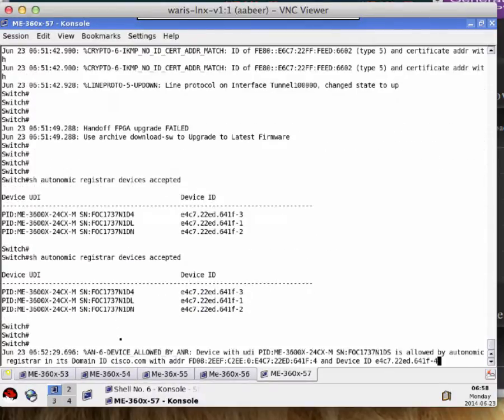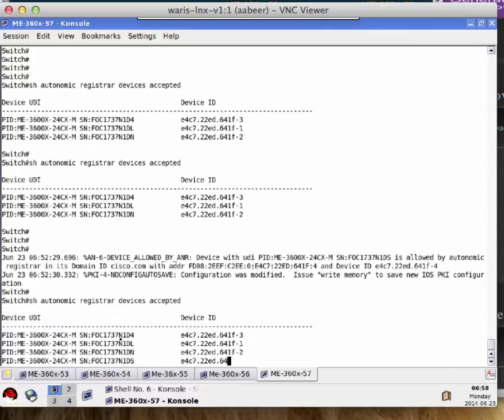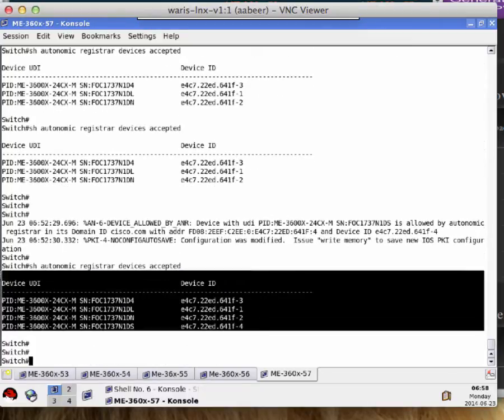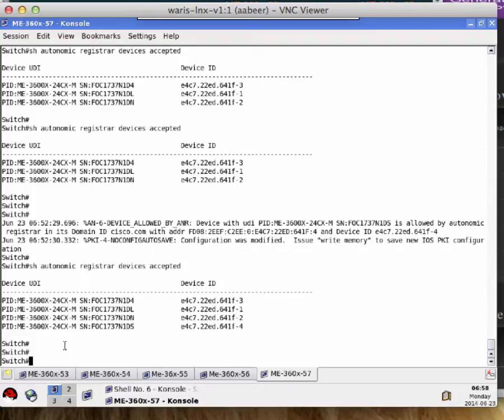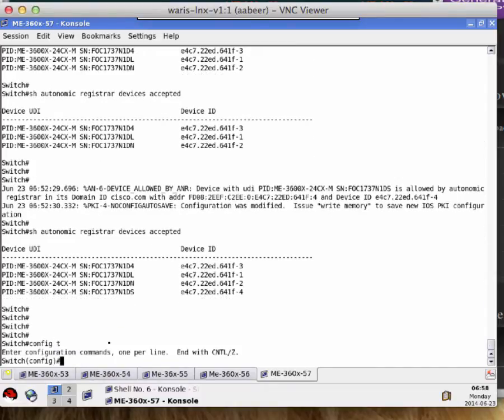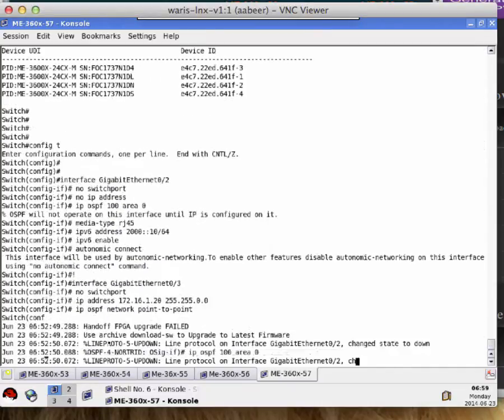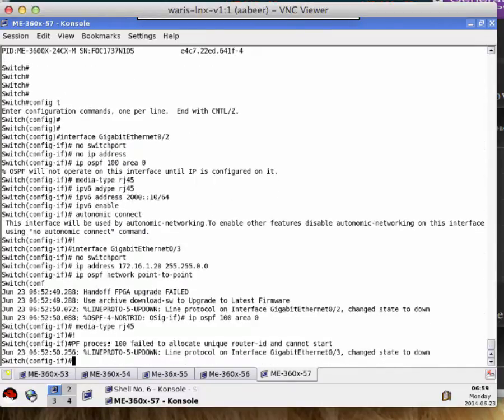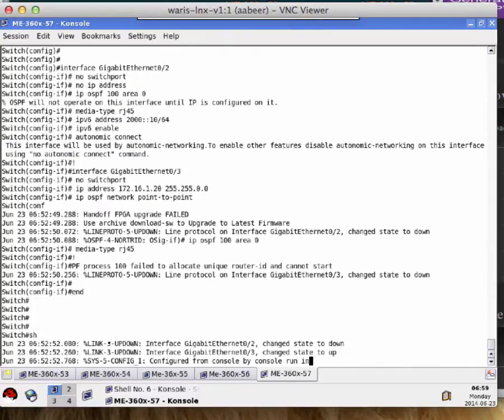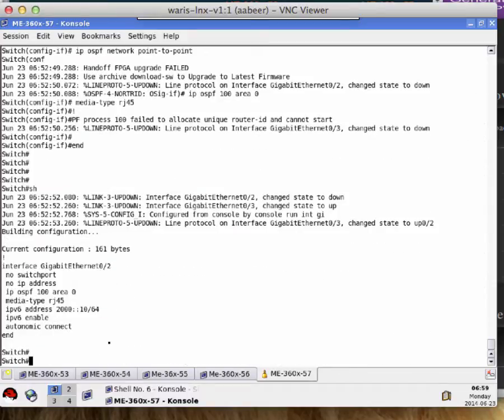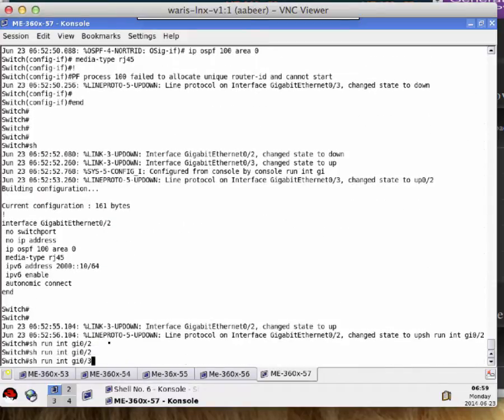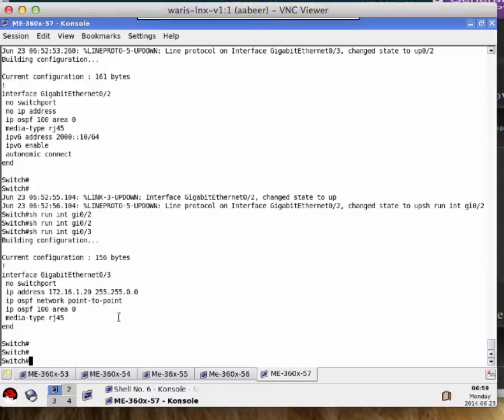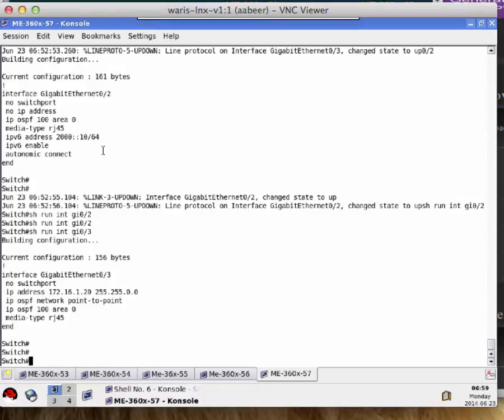As you can see on the screen, we have already discovered three devices in the network and you can see the different console messages for device allowed and certificates. Next, Autonomic service discovery will be configured on the registrar to talk to TFTP server and SDN controller to download the configuration for each node of the network. This process will take a few minutes to download the configuration from server for each node.